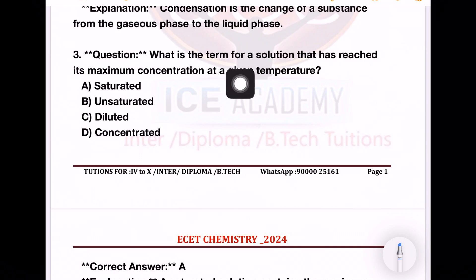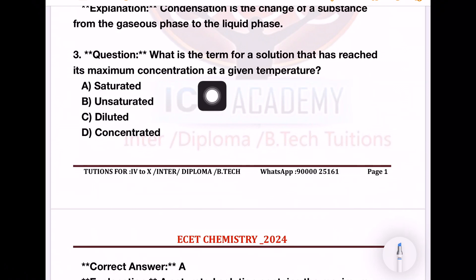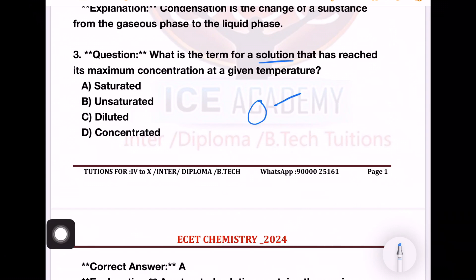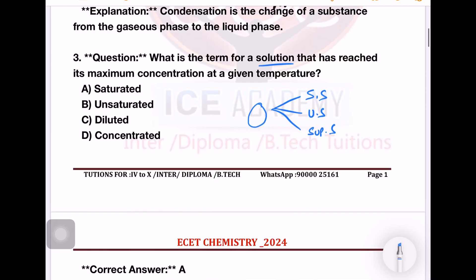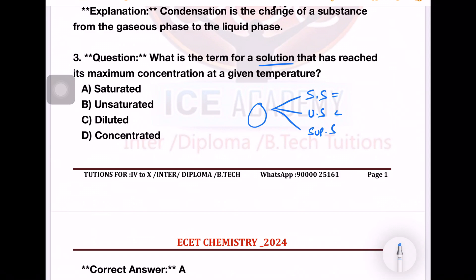Next question: What is the term for a solution that has reached its maximum concentration at a given temperature? We have three types of solutions: saturated solution, unsaturated solution, and supersaturated solution. If you reach the maximum concentration, the solution is saturated. Option: saturated solution.